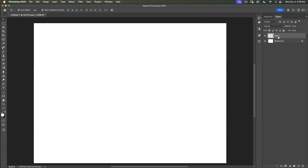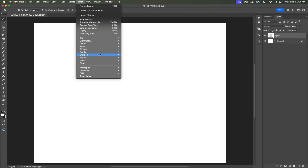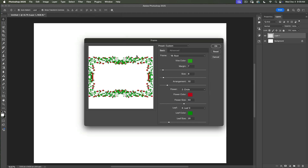We have created a new layer. After that, we will click on Filter, Render, and Picture Frame. Now it's time to choose our frame. I will click on the dropdown arrow next to the frame.